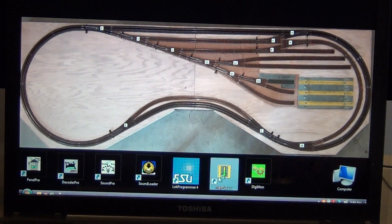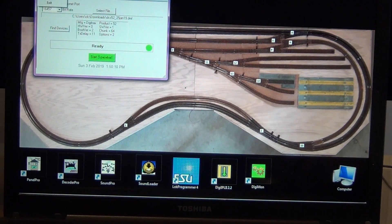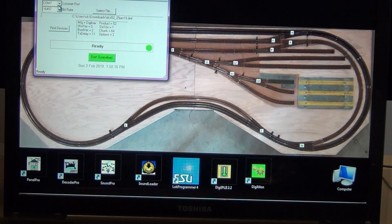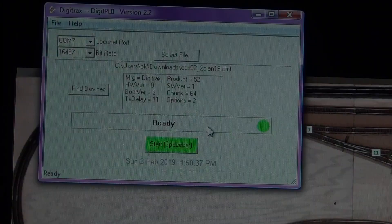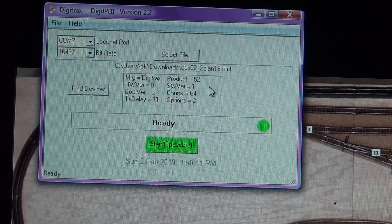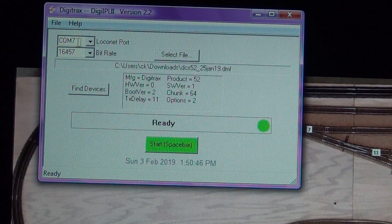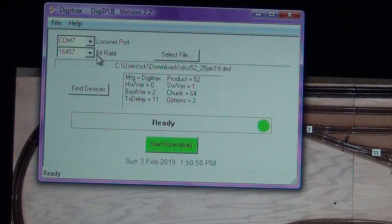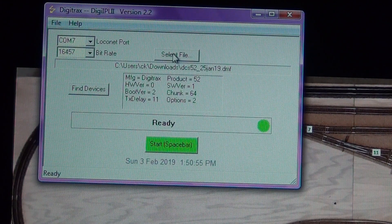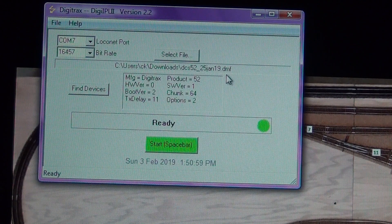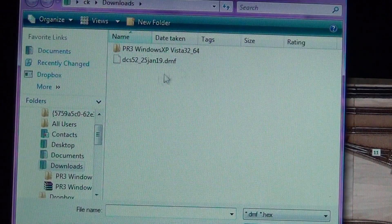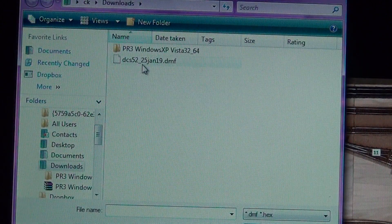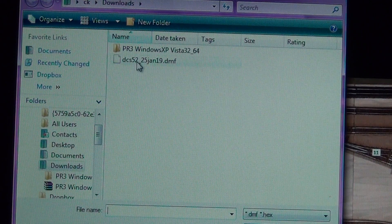So the first thing you do is just open up the product here. So you can actually see there's a couple of things and I'm going to zoom the camera in here just a little bit. So this is still showing from the last or from the firmware update that I did. The first thing you need to do is select the local net port that your device is connected to on this computer. It's COM7. Digitrax recommends a bit rate of 16457. You download the firmware file. It is a D as in dog, M as in mother, F as in Frank file. So it's actually just right here in my downloads folder. So you can see right here, DCS52. They have a date of January 25th, 19. That's a DMF file.